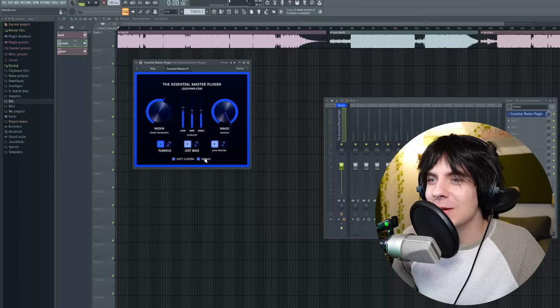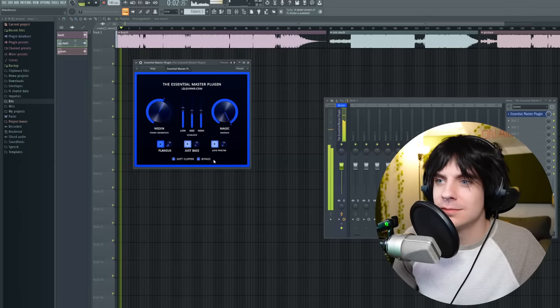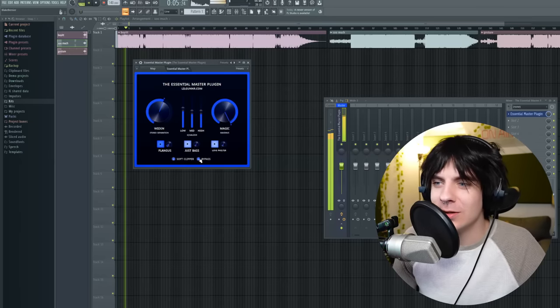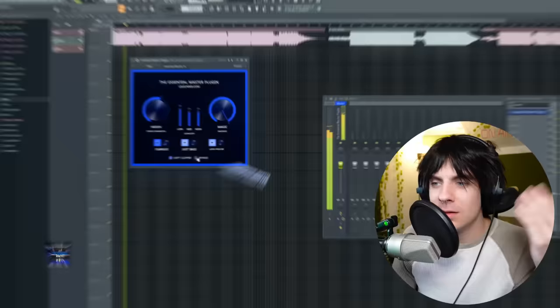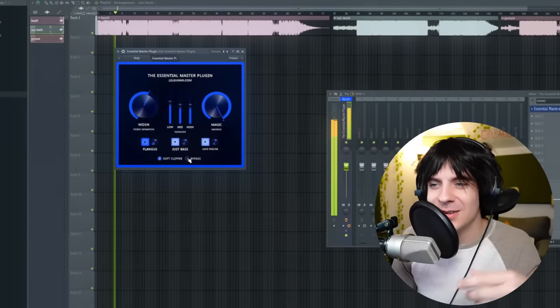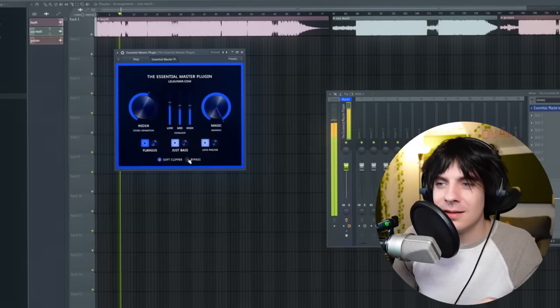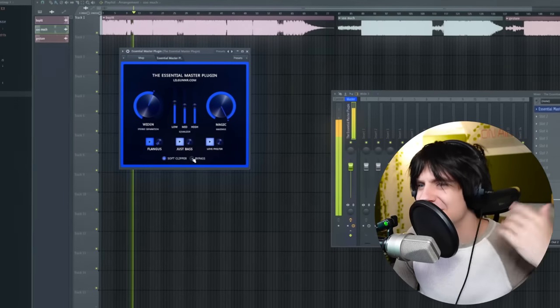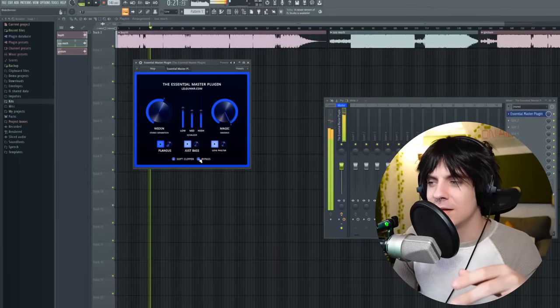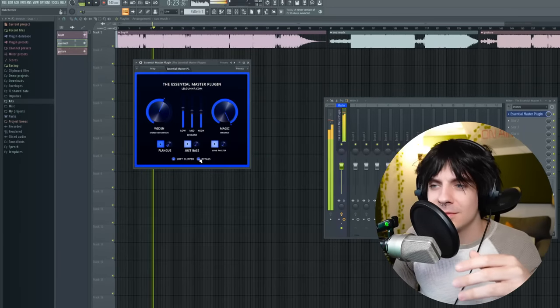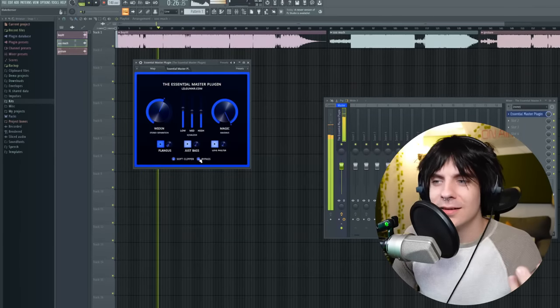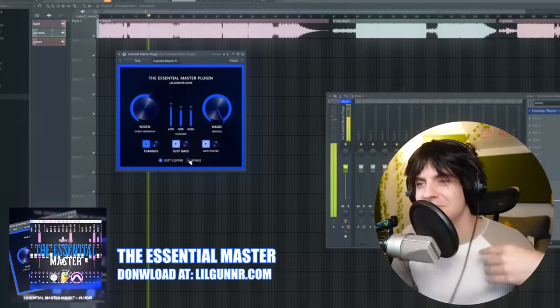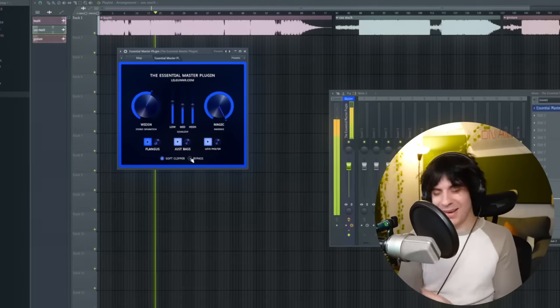This is the song, absolutely raw — it's not out yet, so just a little snippet. I'll play it without any master on it. And then we turn the master on, and right away it just livens it up.